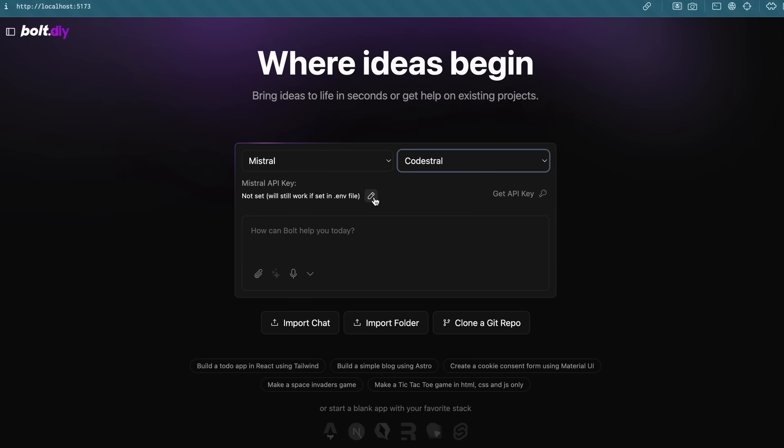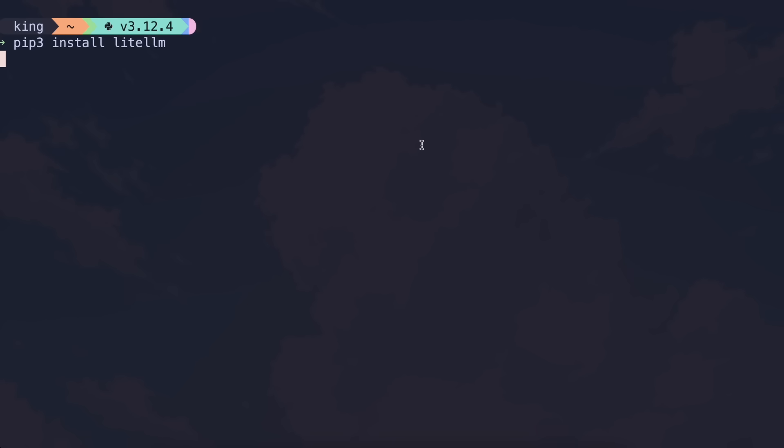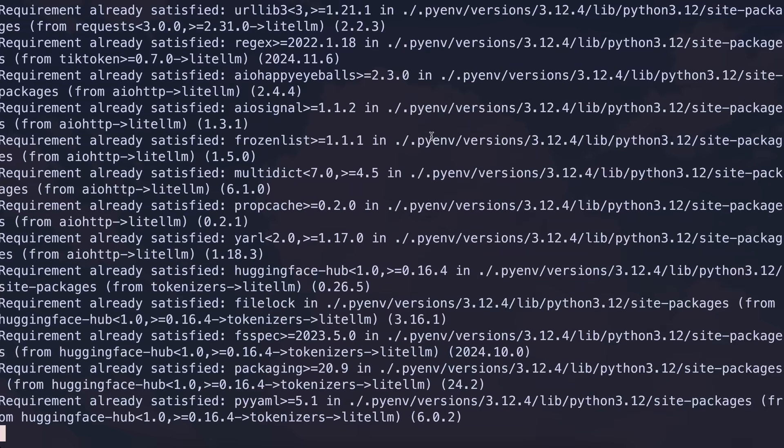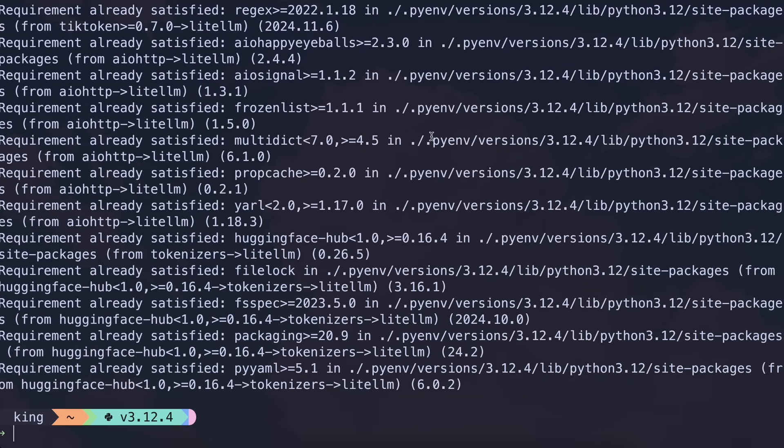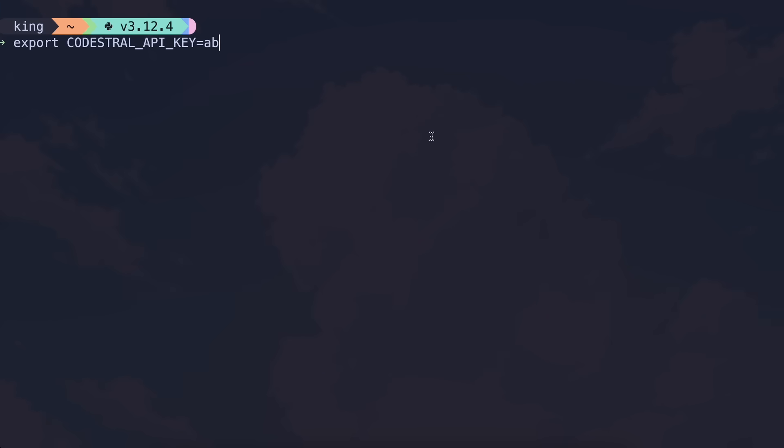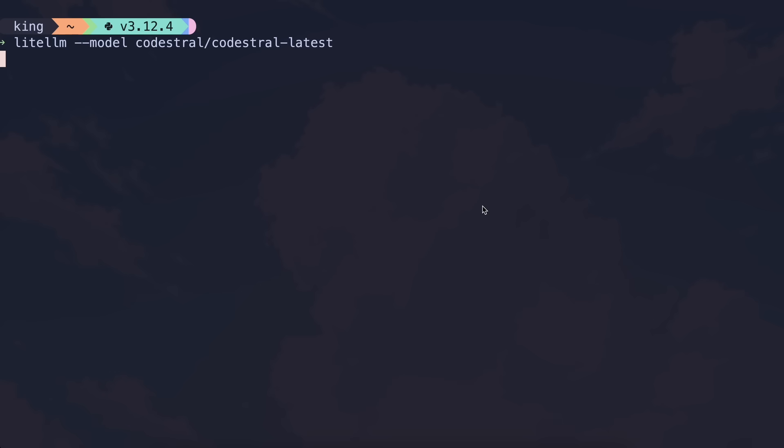So, you'll need to first install LIDL LM with this command, and then export your Codestral API key like this, and then run a LIDL LM server with this command.